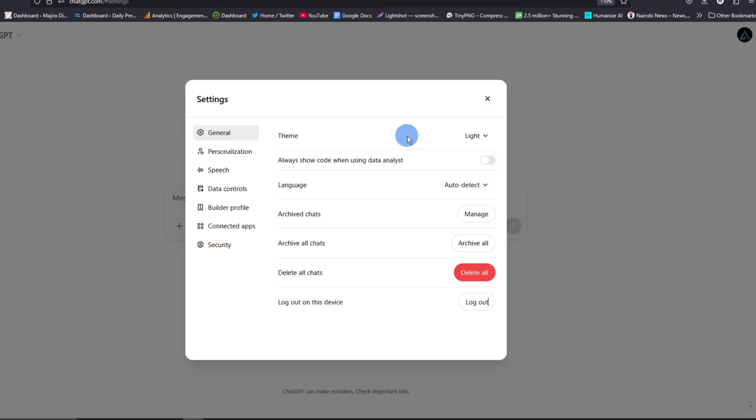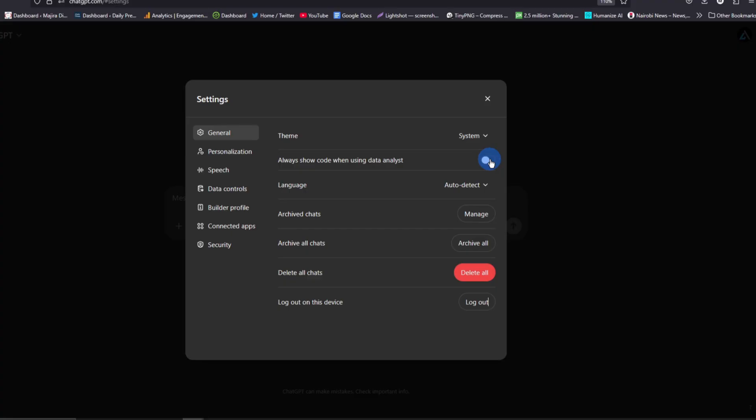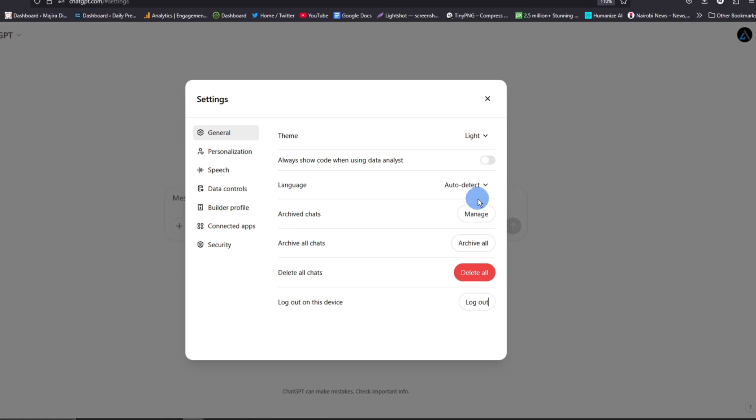But if you want ChatGPT to use the custom mode on your desktop or computer, what you need to do is select System, and then it will use the theme from your computer system. So that's how you change or turn your ChatGPT from dark mode to light mode.